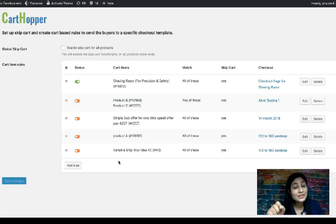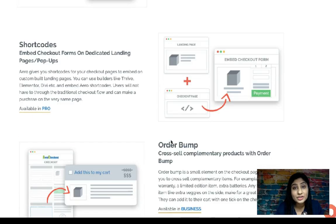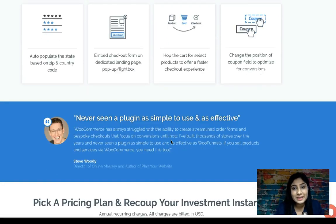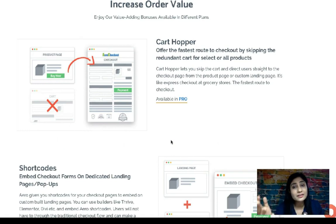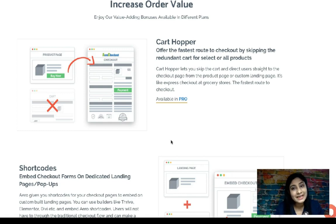If you have any questions, please write in the comment box below. Don't forget to check out Arrow — we've given more details about CartHopper there, including the plan it's available in and other bonus add-ons with Arrow Checkout. If you still don't have Arrow Checkout, go check it out — that's what will enable you to score your conversion goal. Thank you so much for watching. Please consider subscribing to this channel for more training videos. This is Tavleen, signing out.